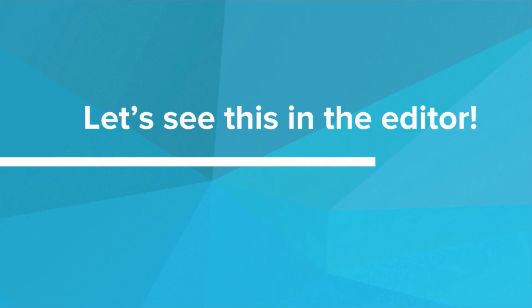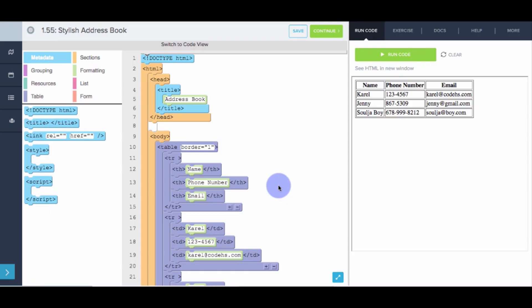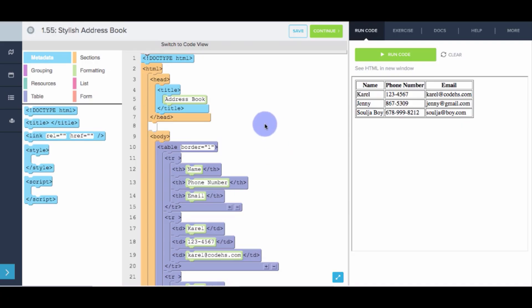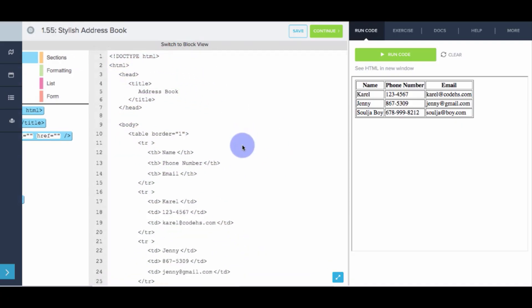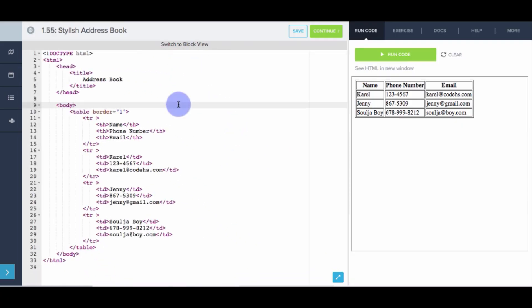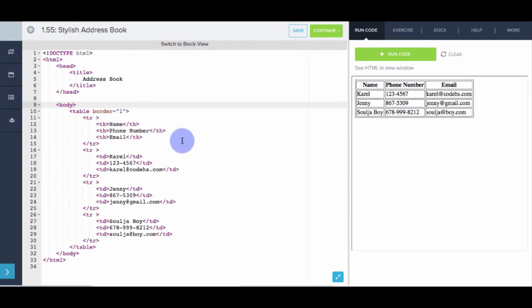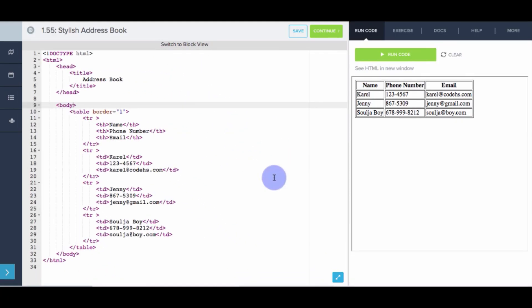So let's play around with the style attribute in the editor. So here we have our code from earlier that makes an address book. Now this looks pretty nice, but we're going to use the style attribute to make this page look gorgeous. So what I'm going to do is go into code view, because it's a lot easier to add attributes in the code view.